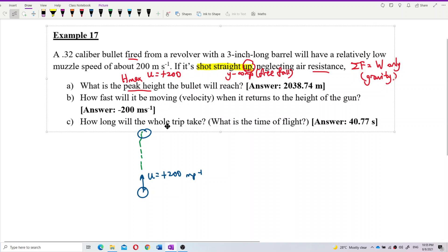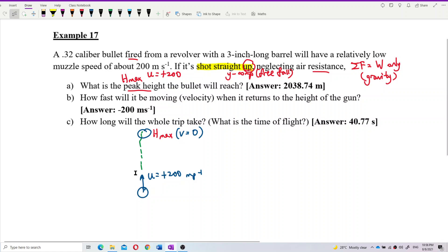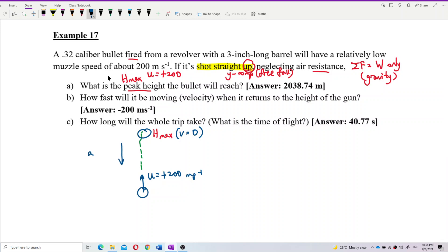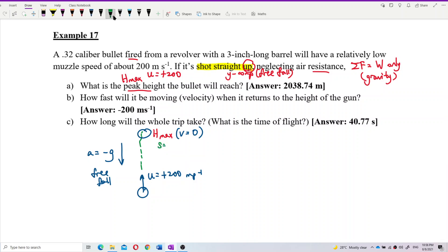We need to find the maximum height. When the bullet reaches the maximum height, the final velocity is zero — because as the bullet goes up, it becomes slower and slower until the final velocity is zero at maximum height. For free-fall motion, the acceleration due to gravity is negative g. So we have V, U, A, and S — where H-max is the displacement.